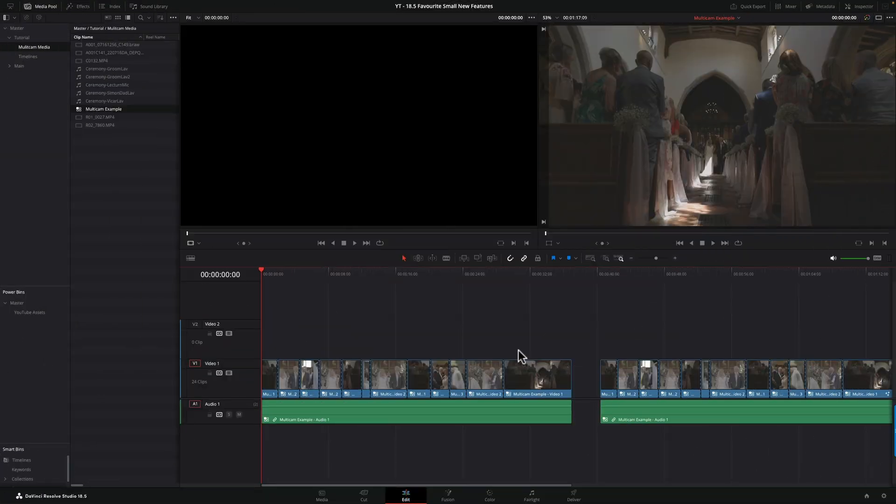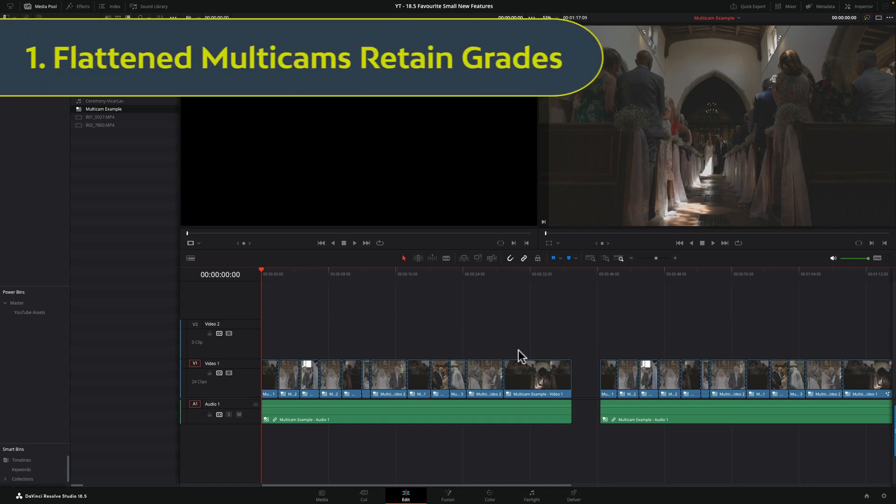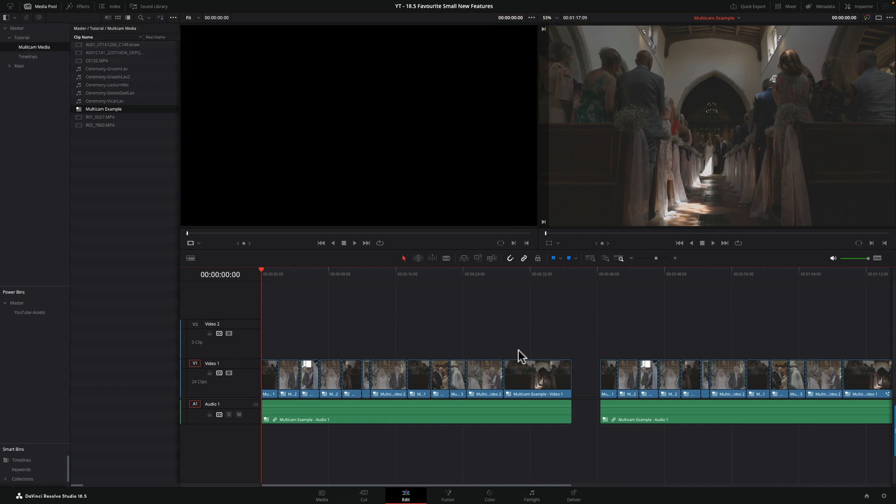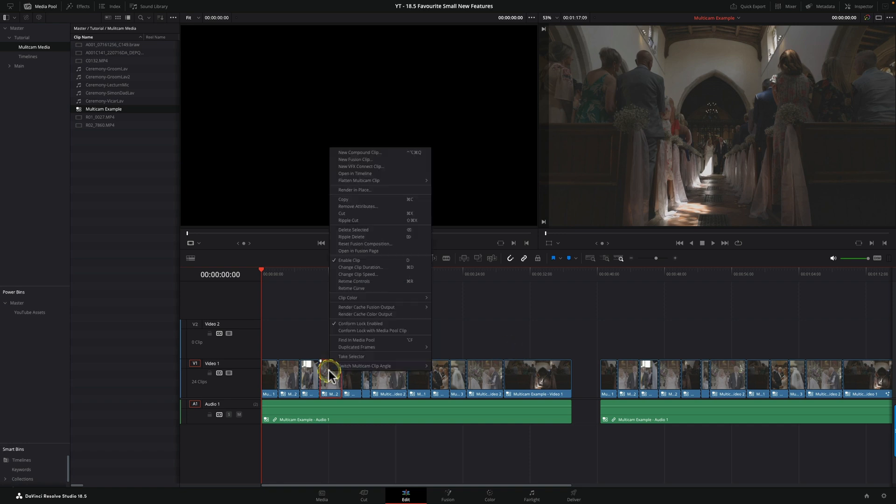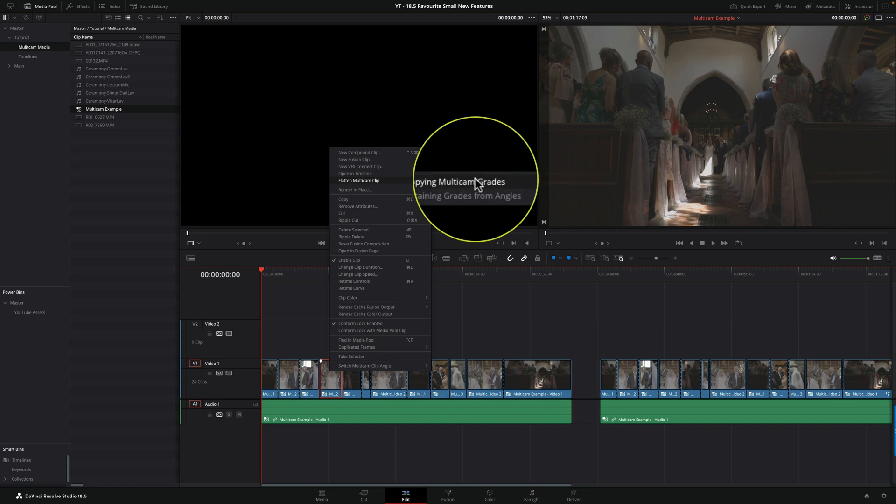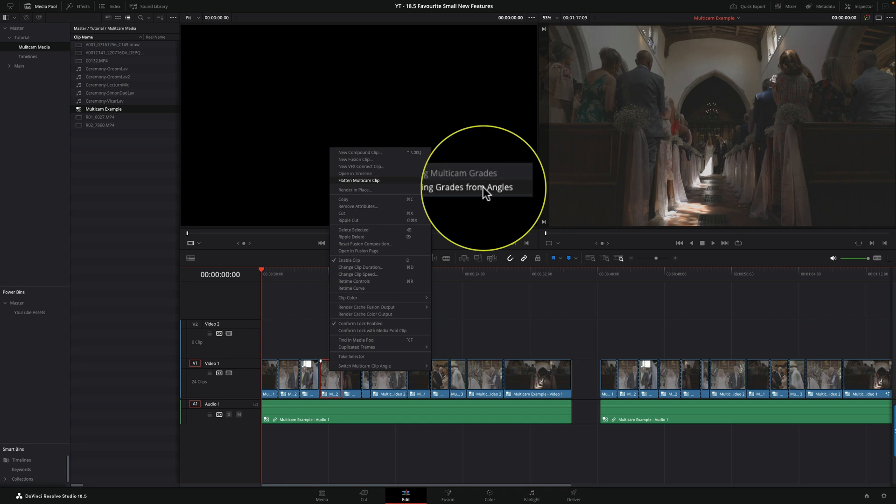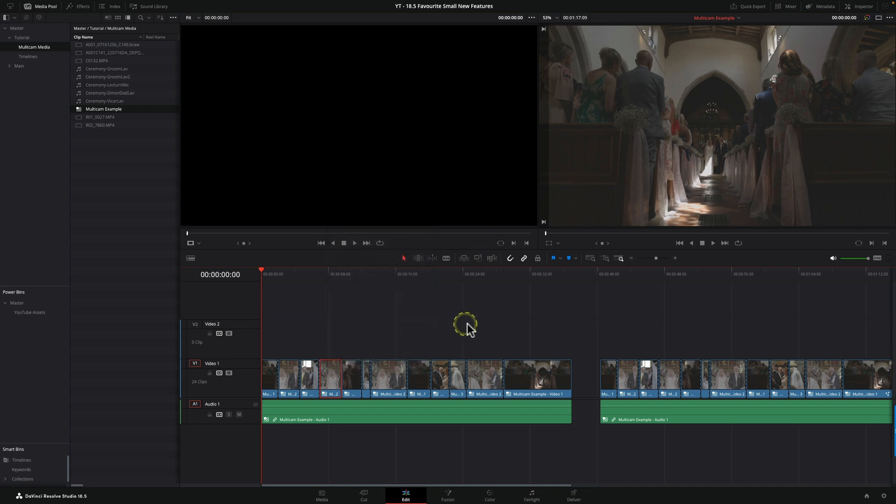DaVinci Resolve 18.5, one of the features that I've really enjoyed using is the fact that now when you've graded a multicam clip, you don't end up losing that grade when you collapse the multicam clip. What previously would happen is you would right-click, go to flatten multicam, and you would lose your grade. But now we have two options.